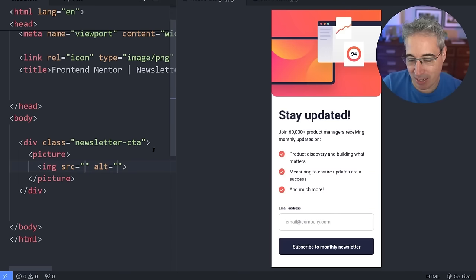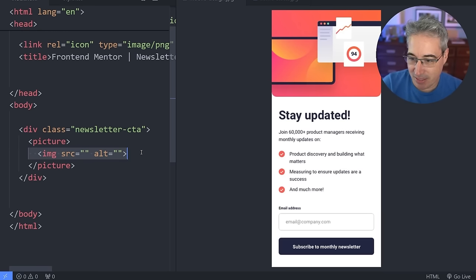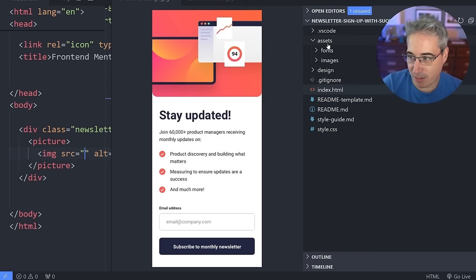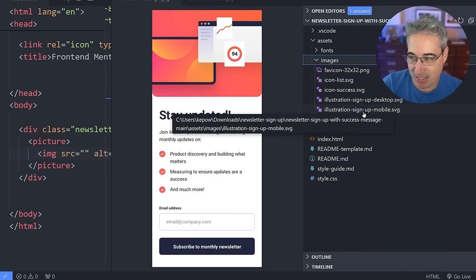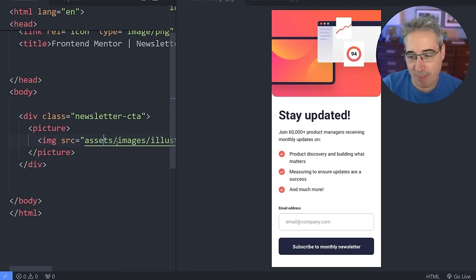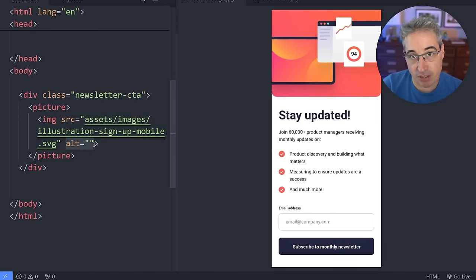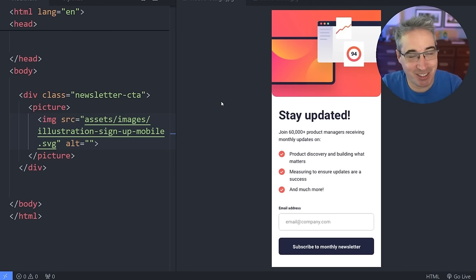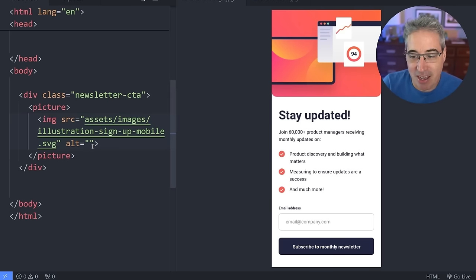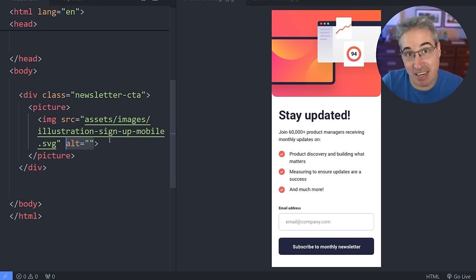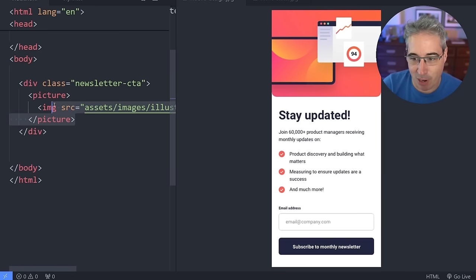For now, inside my picture element I'm just going to add an image. I'm writing img, hitting tab, and Emmet gives me the structure automatically. For the source, we'll use the illustration-signup-mobile SVG from assets/images. I'm leaving the alt attribute blank because this is a decorative image. By leaving it blank, screen readers and assistive technologies will ignore it — that's the proper solution for decorative images. We always want proper alt text, but leaving it blank is correct here.